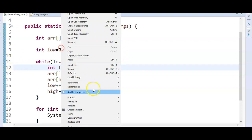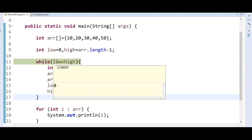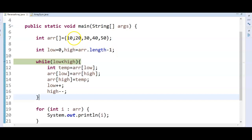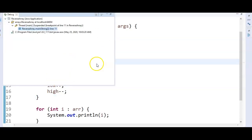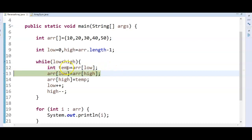Now let us debug the program. Initial low will be 0, high will be 4, because array dot length is 5, 5 minus 1 is 4. So 0 is less than 4. Array of 0 is 10, so we store the value 10 in temp. Then array of low equals array of high — the value at array of high is 50, so array of low becomes 50.